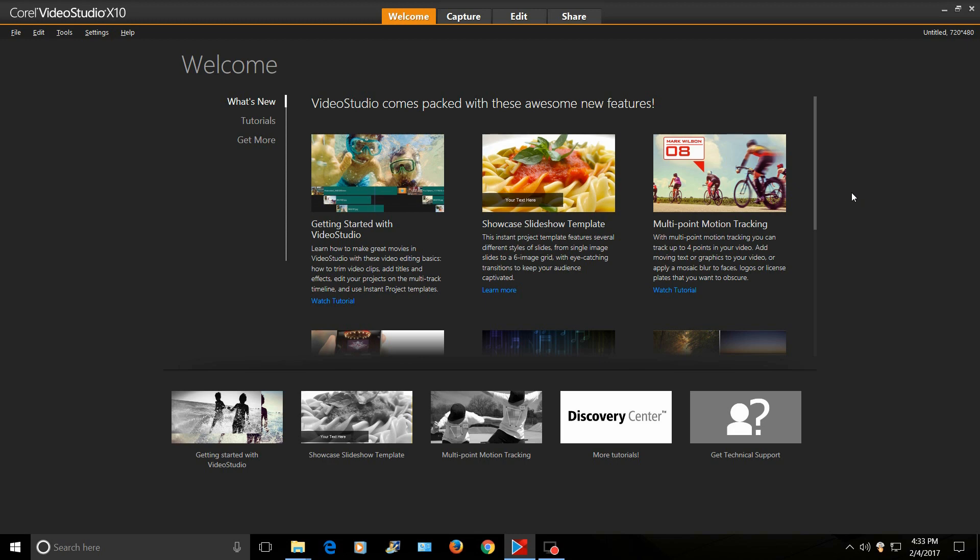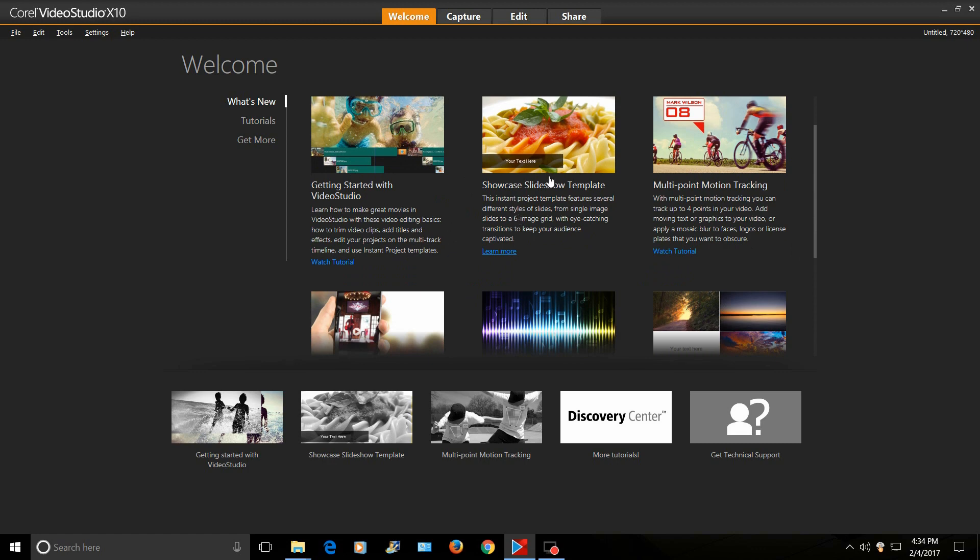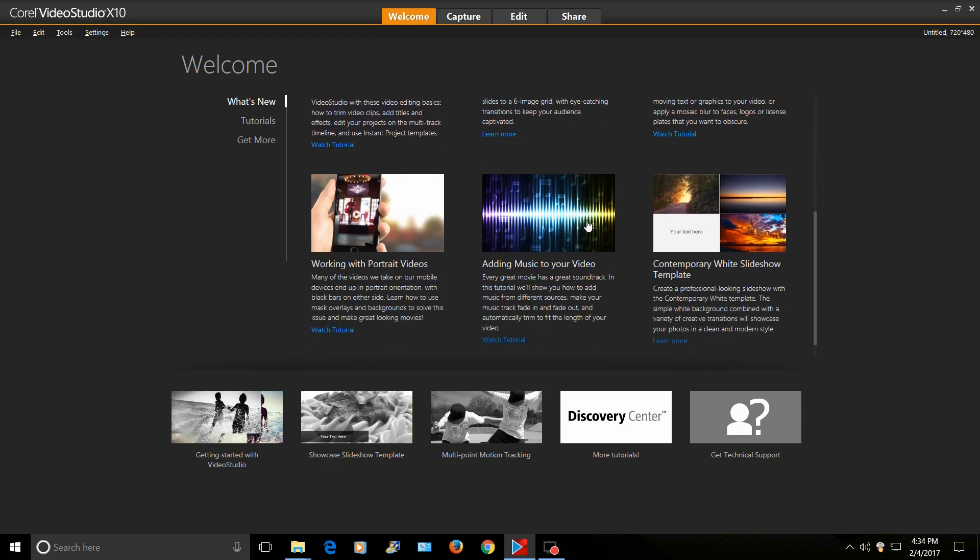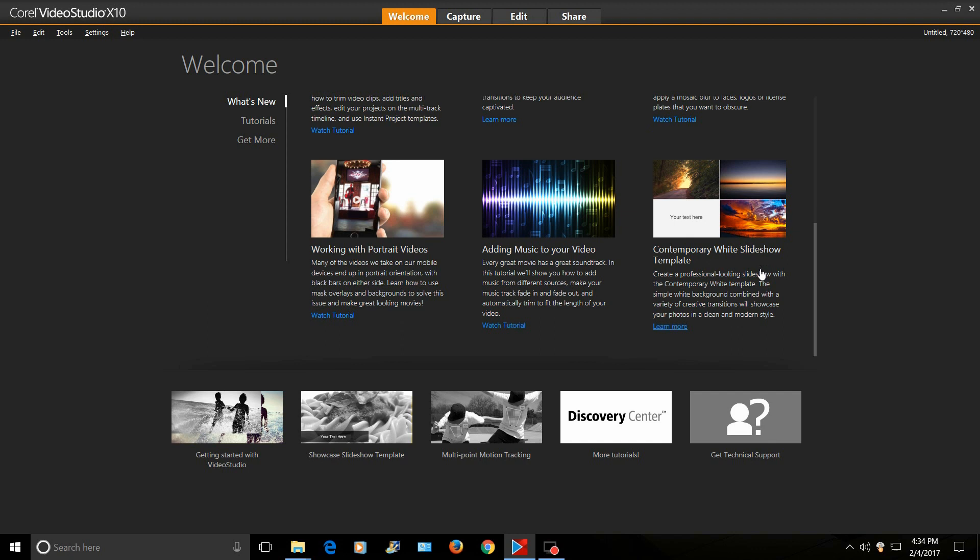So, in Video Studio X10, this is just coming out now. There's a few new features that I want to point out. Here's what the new features are. You got a showcase slideshow template, multi-point motion tracking, working with portrait videos, adding music to your videos. Every great movie has a great soundtrack. Make sure music fade in and out and automatically trim to fit the length of the video. Contemporary white slideshow template. That's cool.